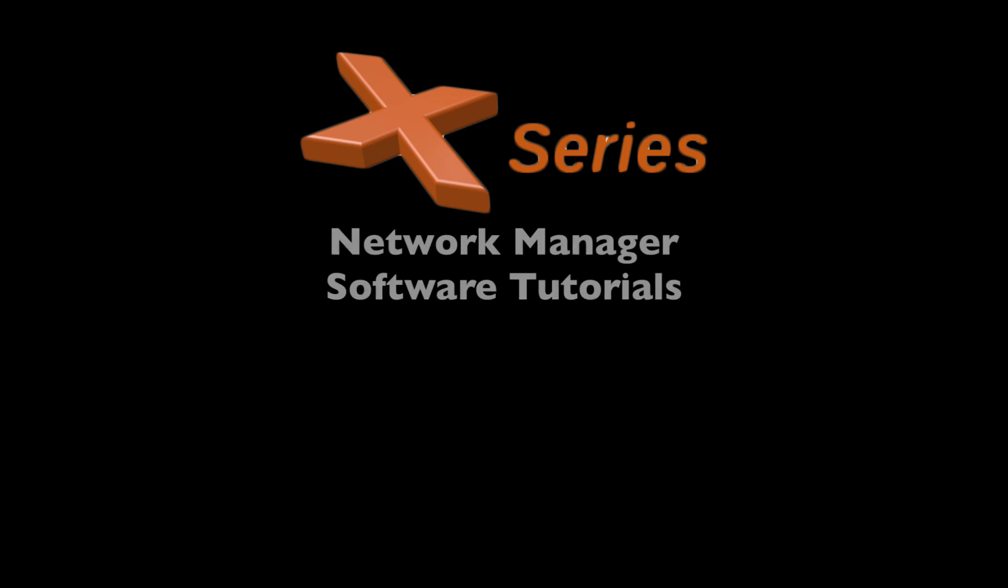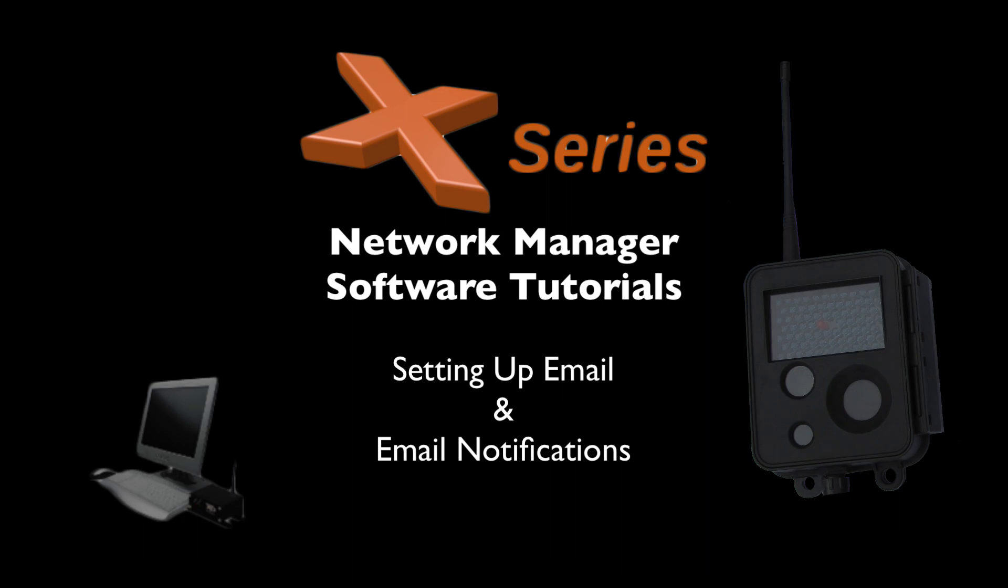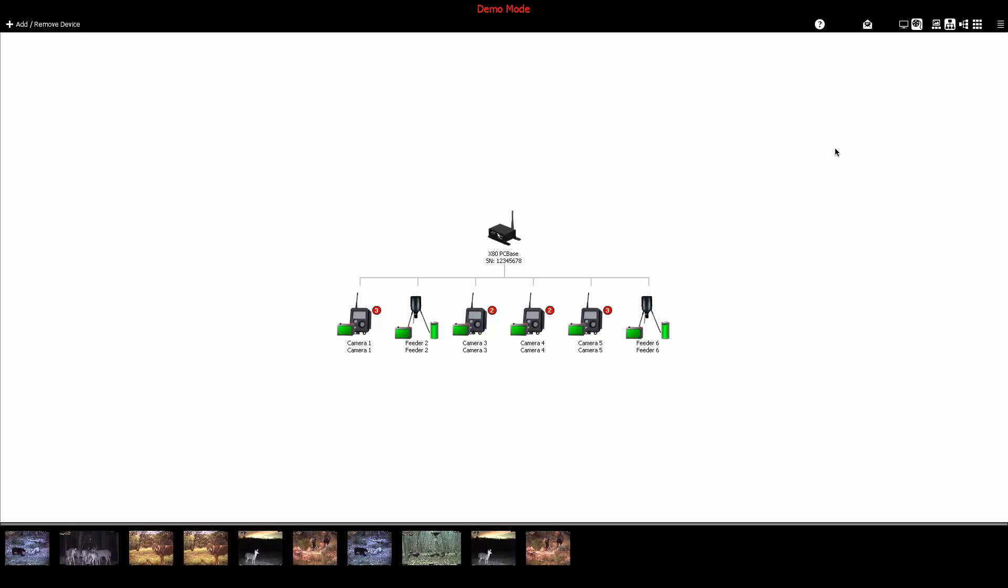Welcome to Buckeye Cam X-Series Network Manager software tutorials. In this tutorial, we'll demonstrate how to set up your X-Series network software to email pictures and other notifications from devices on your network.